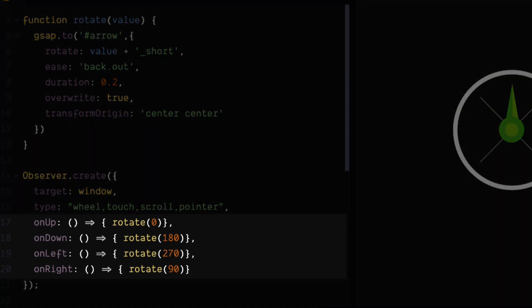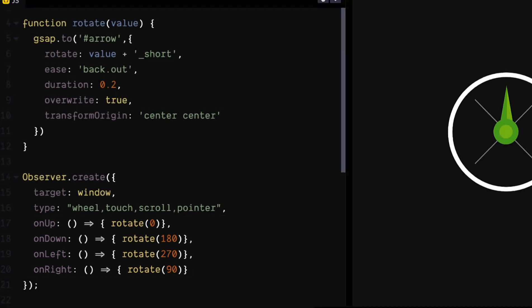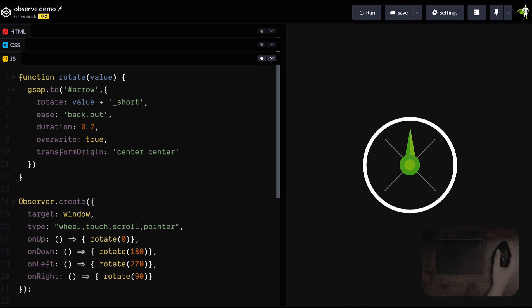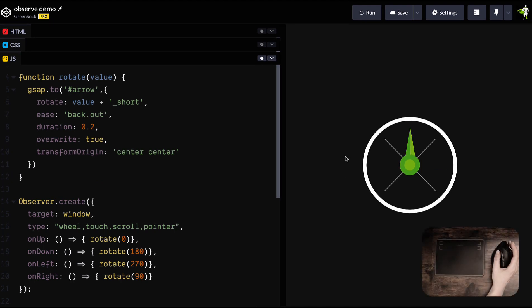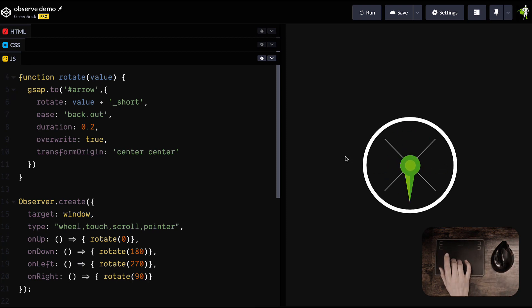So these functions are being called whenever there's any motion in that specific direction. So you can see if we go over here that it's detecting swipes on the trackpad and also mouse wheel movement. So really nice and simple compared to setting up tons of event handlers and managing all the cross-platform quirks.